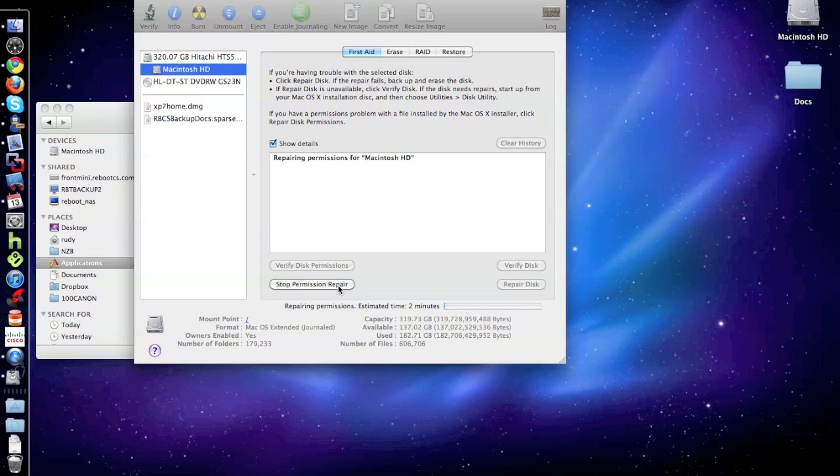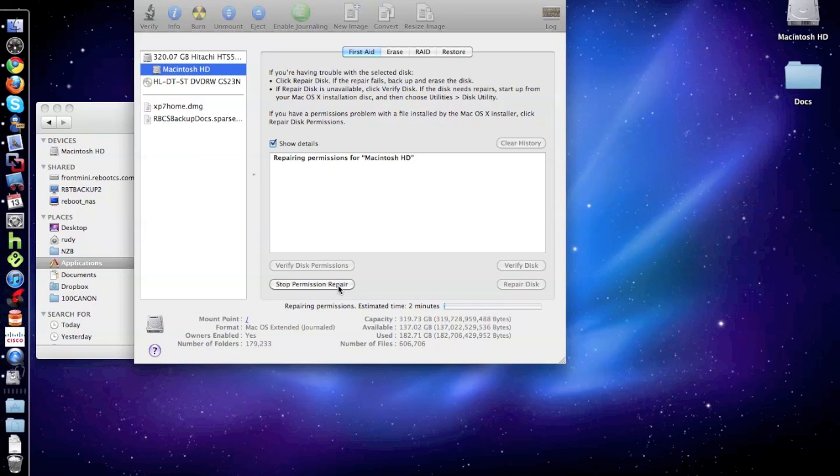So right now, it doesn't show anything. To be honest, I haven't repaired the permissions in a while, so I may have a couple of bad entries or whatever.